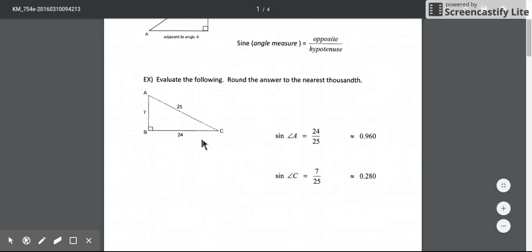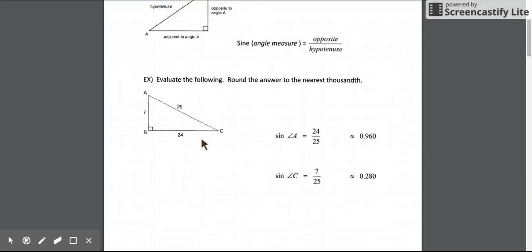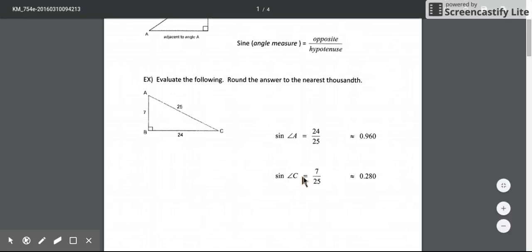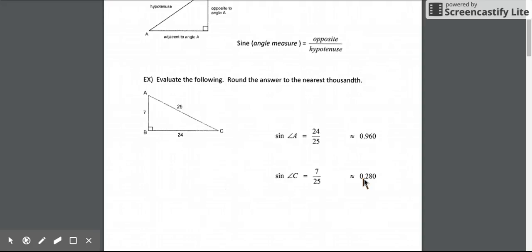Those side lengths change if we're talking about a different angle. If we want to find the sine ratio for angle C, the opposite side length would now be 7, but the hypotenuse stays at 25. So the sine ratio for angle C is 7 over 25, or in decimal form about 0.28.